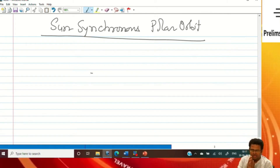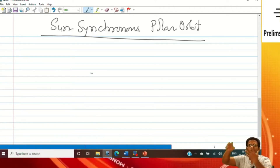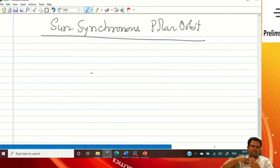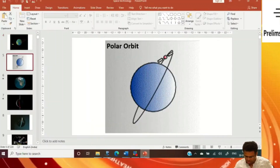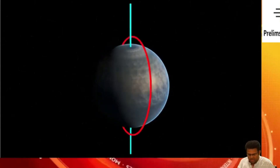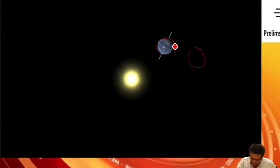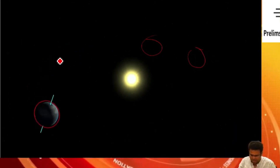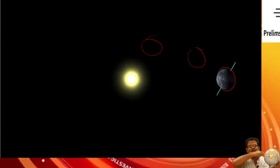Why is it sun-synchronized? Because the satellite will keep on taking pictures 24 hours, since in the sunlight there will be good pictures. If it is going to the back it will not be able to take good pictures. As the earth revolves around the sun, from the sun side the satellite is always looking like it is moving in the same fashion and is always in front of the sun.